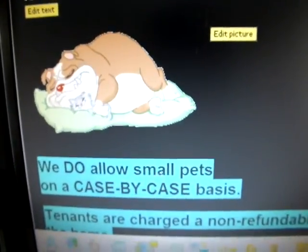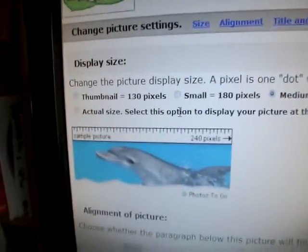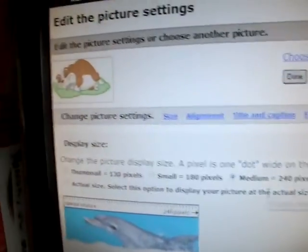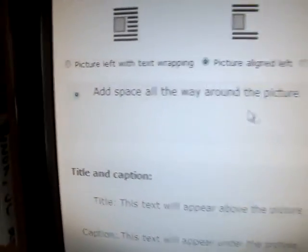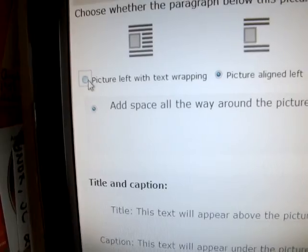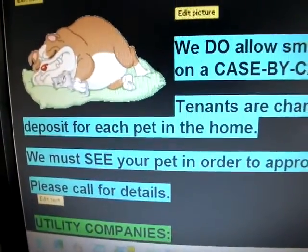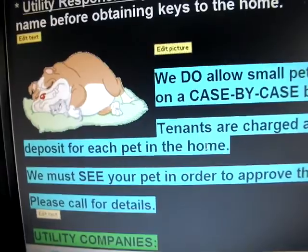But I would like for the text to wrap around the picture, so I'm going to hit edit picture. You see where the picture is — scroll over here to where it says picture left with text wrapping, and you choose that one. I'm not going to worry about a frame. I'm going to hit done. Watch what happens — whenever you come back up to that page, there's the dog and the cat sleeping together, and the text is wrapping around it.